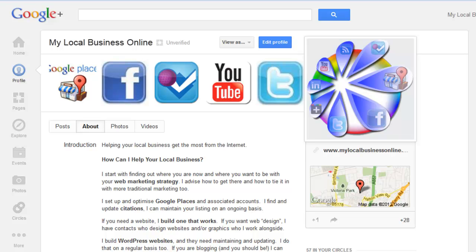Google have started the merge between Google Plus Local, which is the old Google Places page, and the Google Plus Business page, which is the one that you see in front of you here with all the social extra bits.